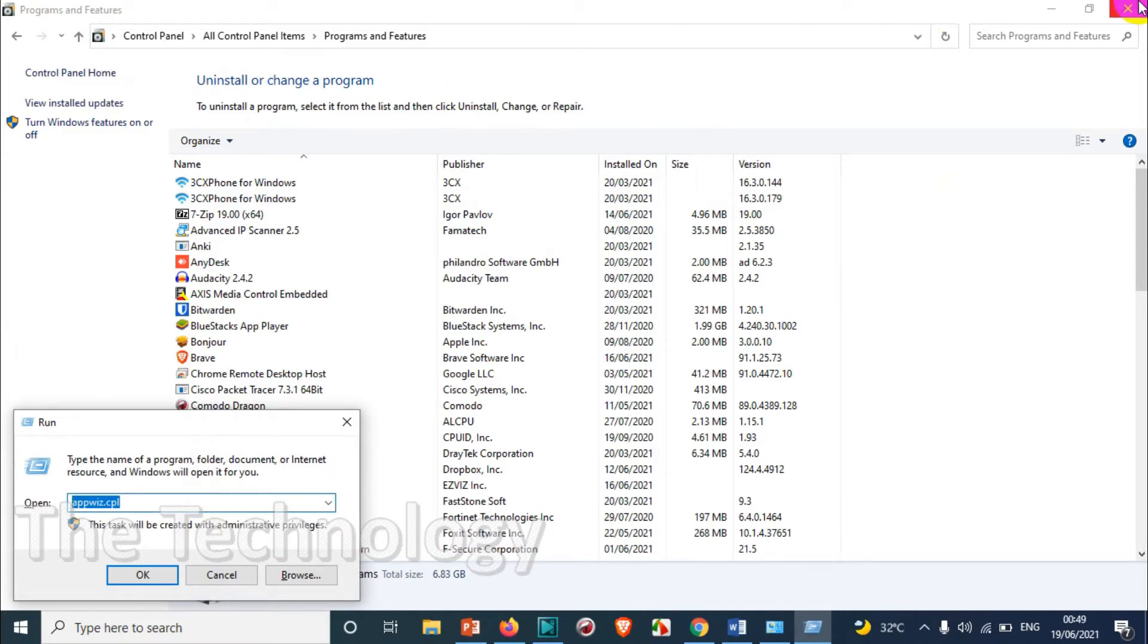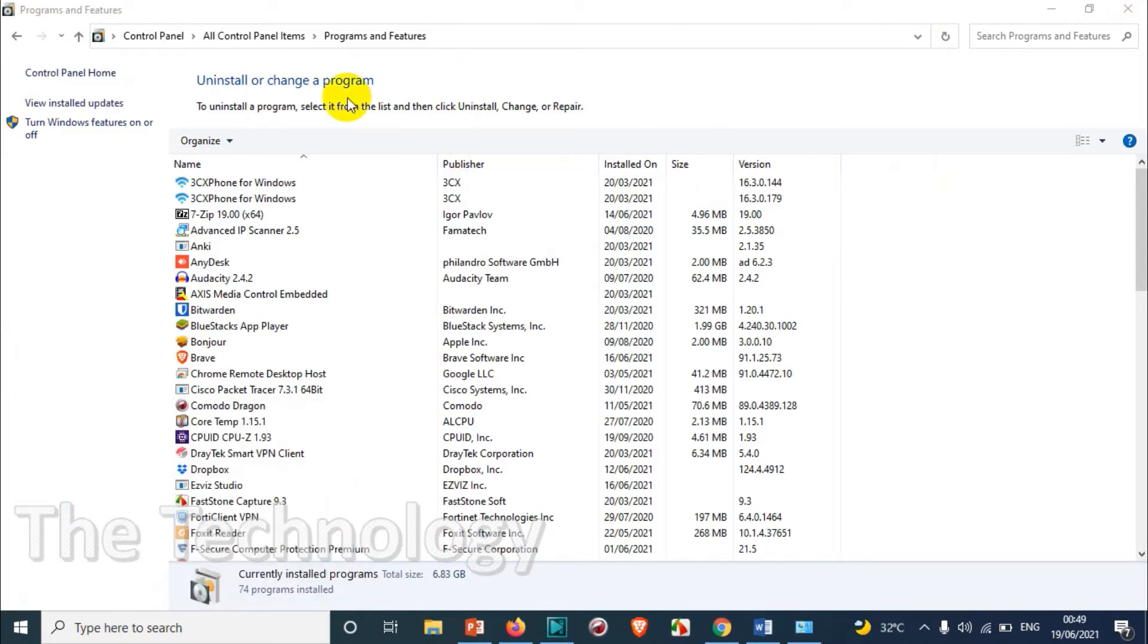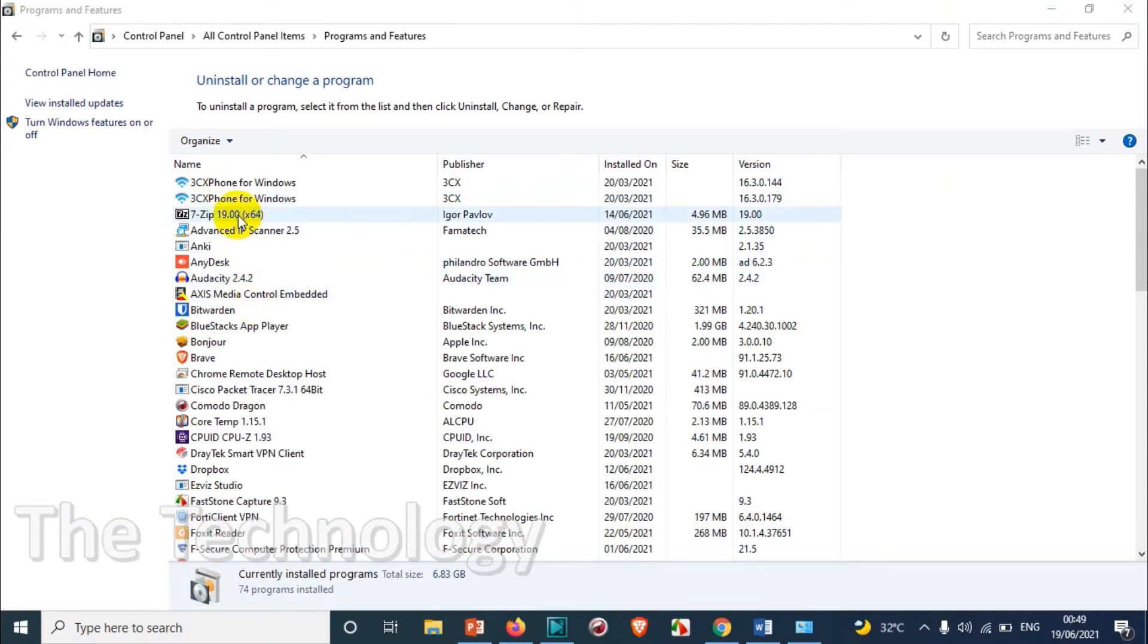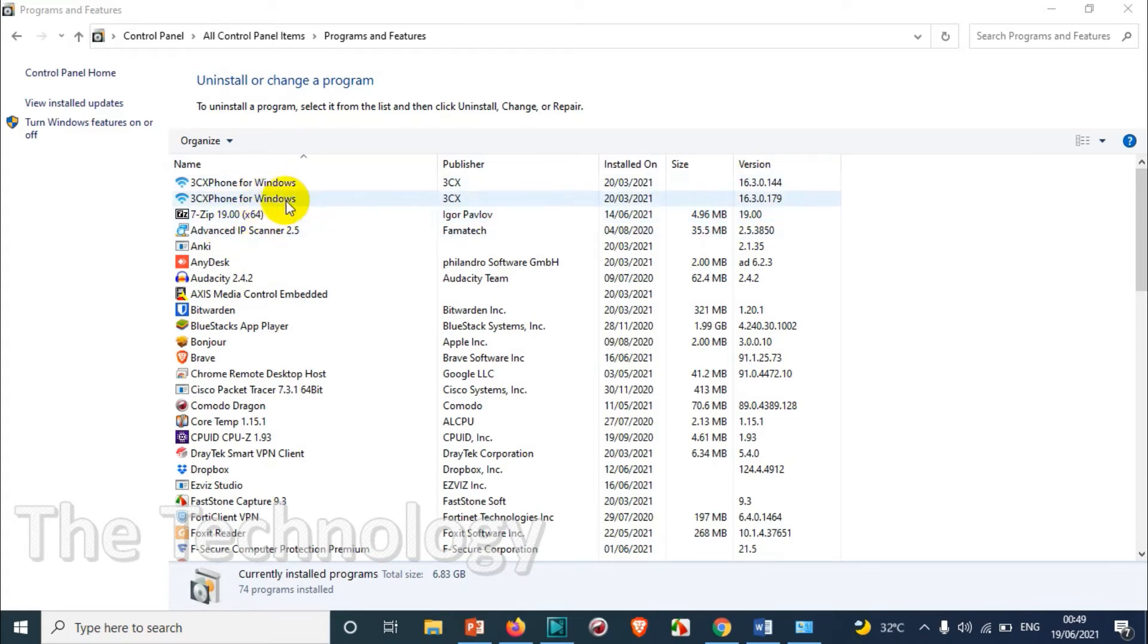Today we are uninstalling 7-Zip software, so we're going to find it at the top of the list because it starts with digits.